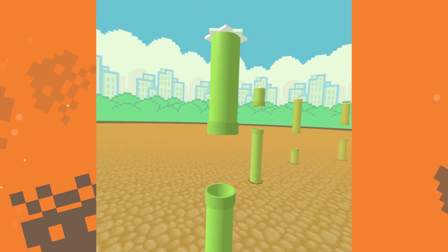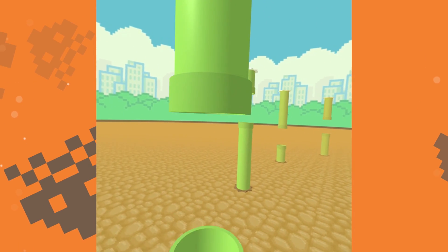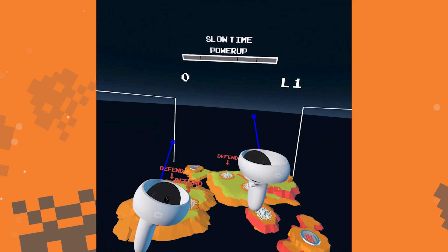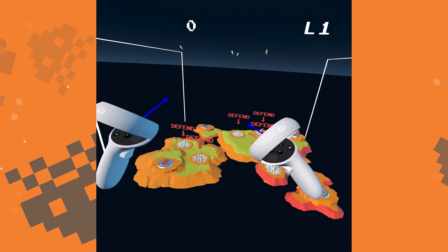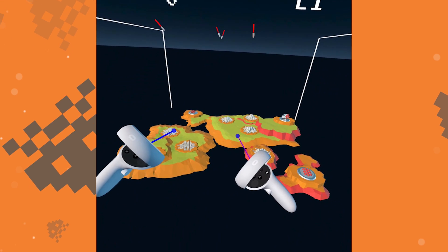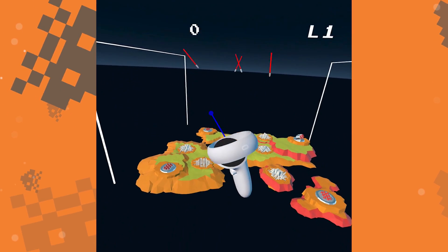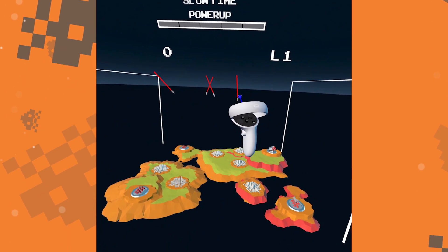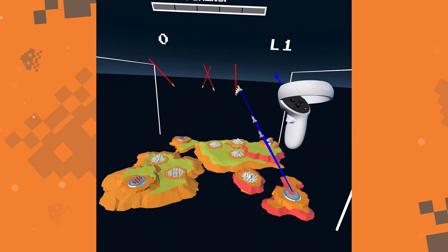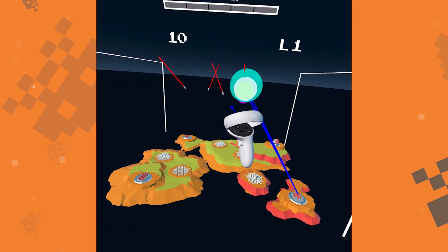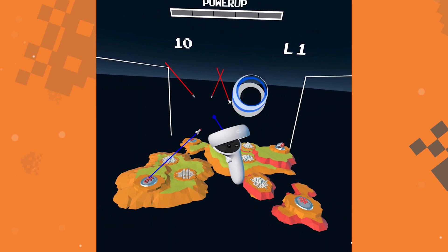For more Oculus Quest 2 news and guides, you can virtually visit us at thegamer.com. Thanks for watching, and we'll see you next time.